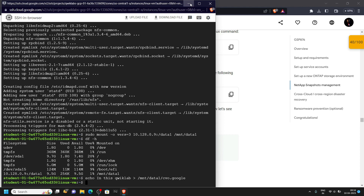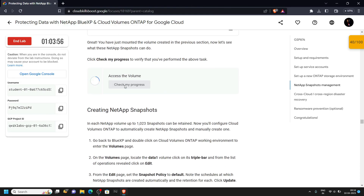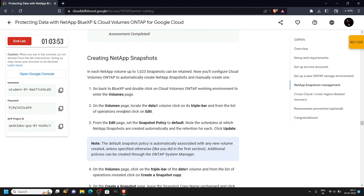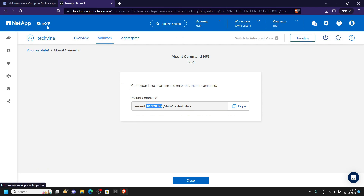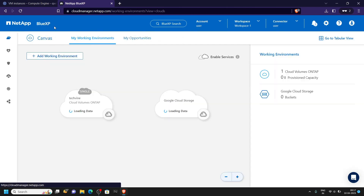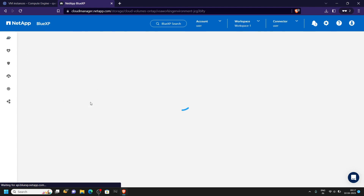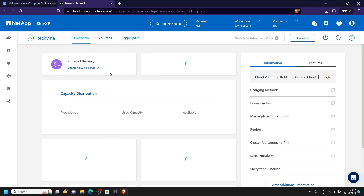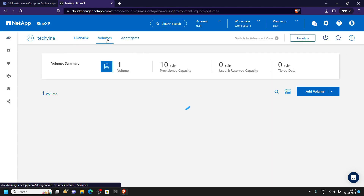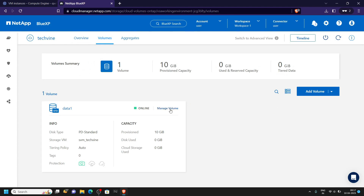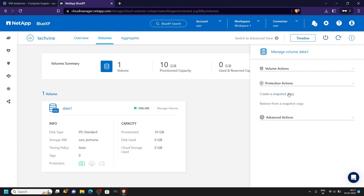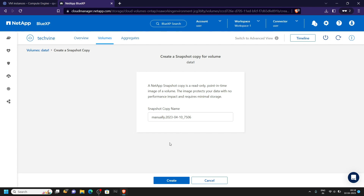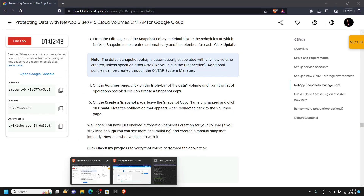Now you can check your progress. Go back to the NetApp, click on blue XP, then open your system by double-clicking. Go to volumes, click manage volume, and in the protection actions click on create a snapshot copy, then click create. Now you can go back and check the progress.